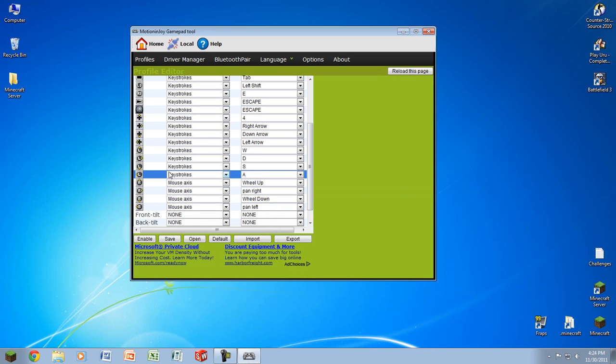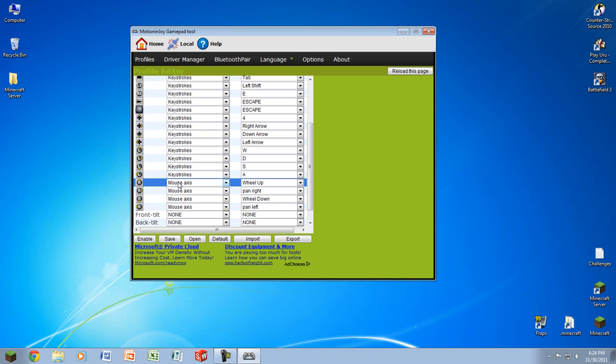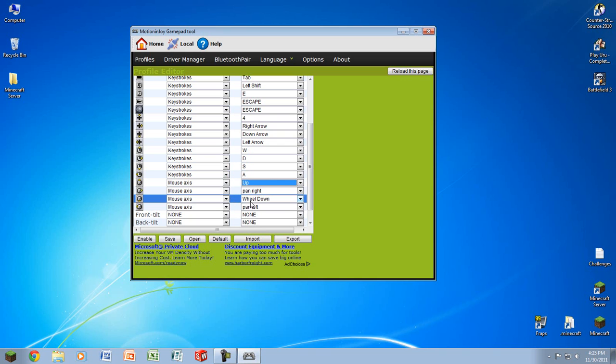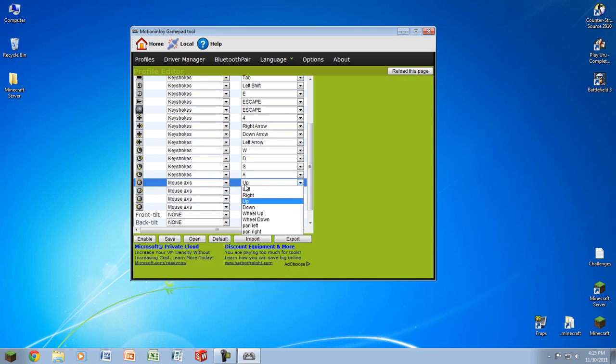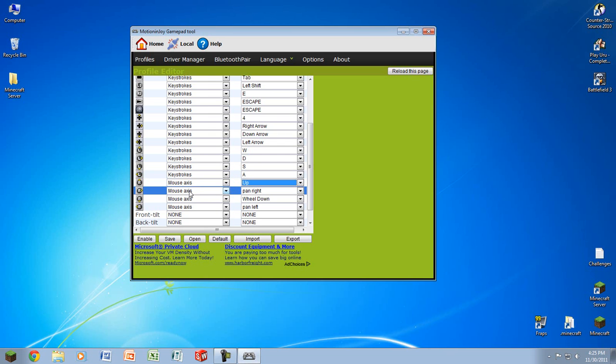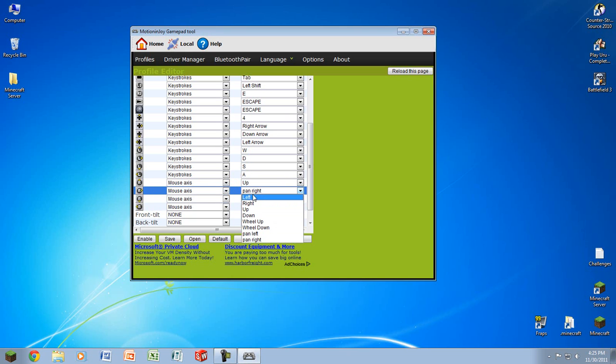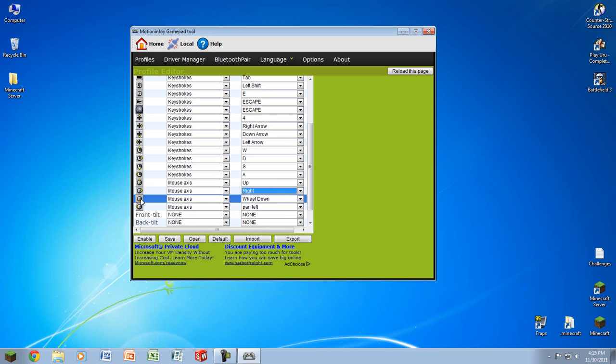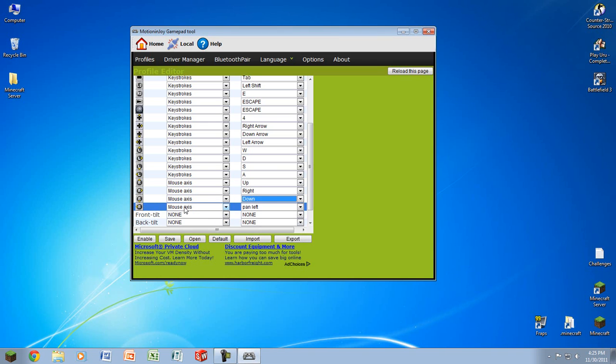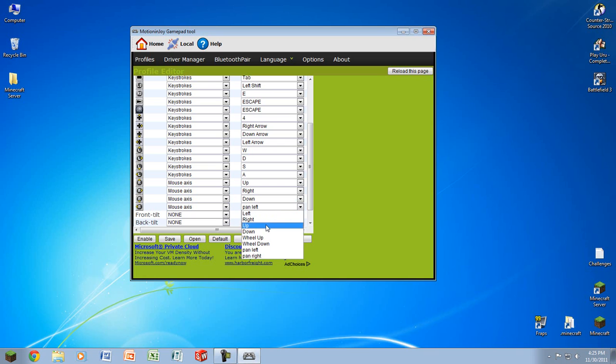For the right analog stick, you would set the mouse axis, which would make it to where it virtually moves your mouse whenever you move the right analog stick. So the right analog stick, whenever you move it up, you will make it a mouse axis up. Of course, if you like to use the inverted controls, make this down and so forth, or you can just set it up in Call of Duty options or whatever you have there. For the right analog stick moving right, you would set mouse axis right. Right analog stick down, mouse axis down. Right analog stick left, mouse axis left.